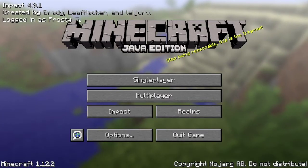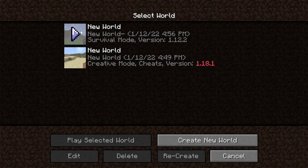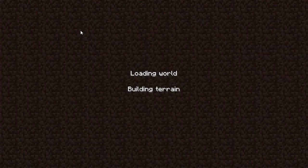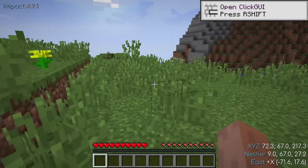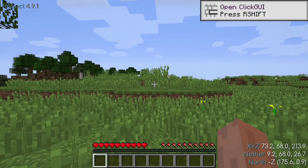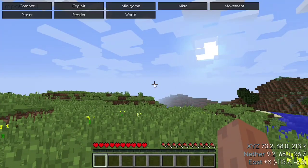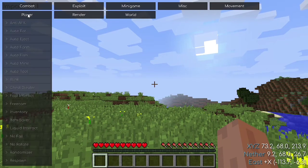Minecraft is now running and as you can see we are running Impact 4.9.1 on Minecraft 1.12.2. In the bottom right corner you can see the coordinates, which is a feature of Impact. By pressing Right Shift you can open the GUI menu where you can see all the hacks available, organized by category such as player hacks.